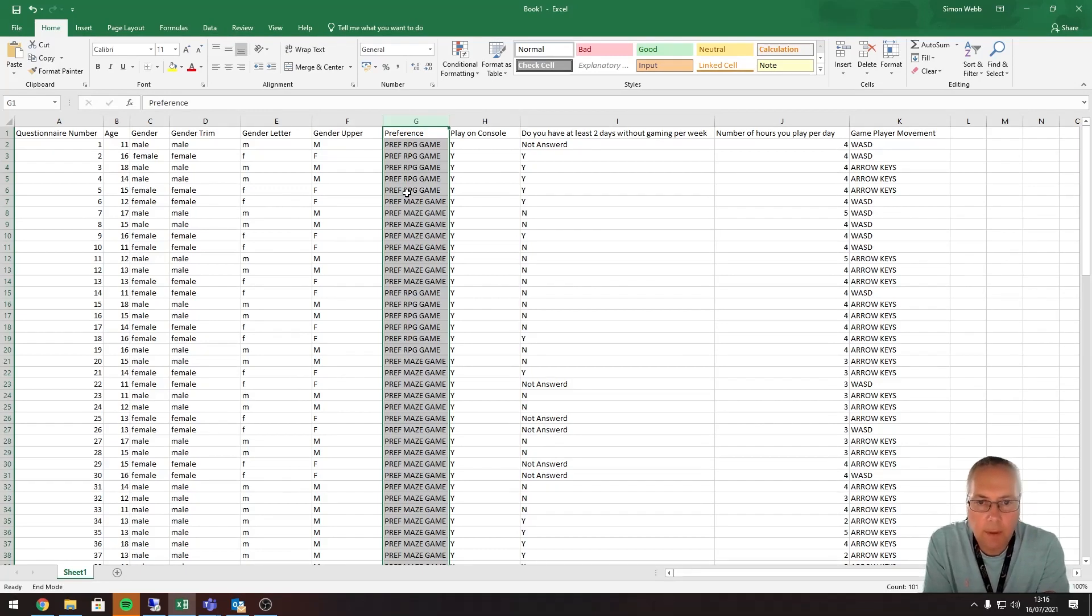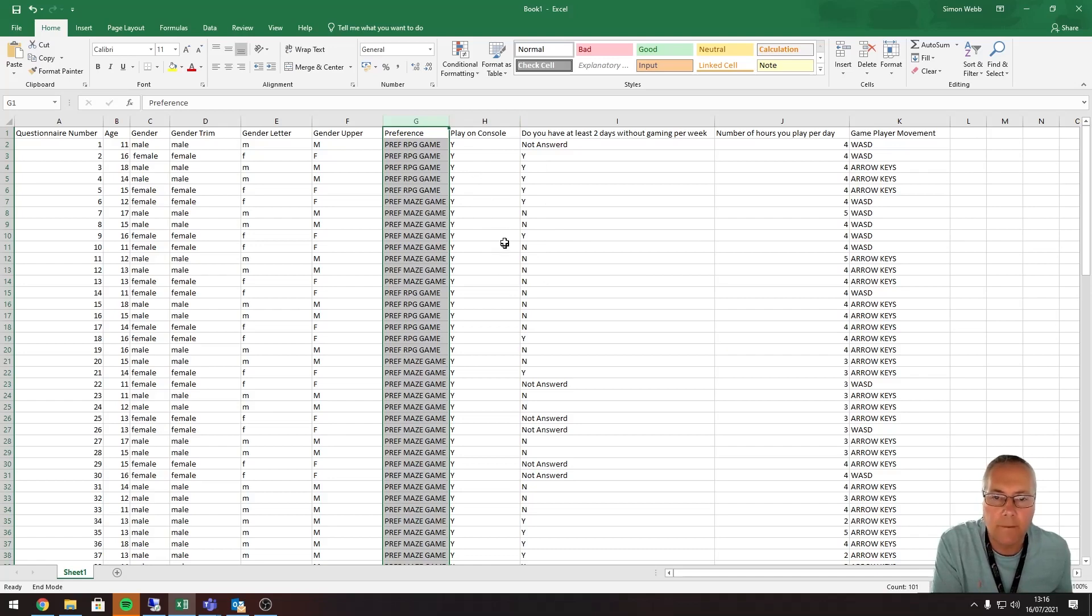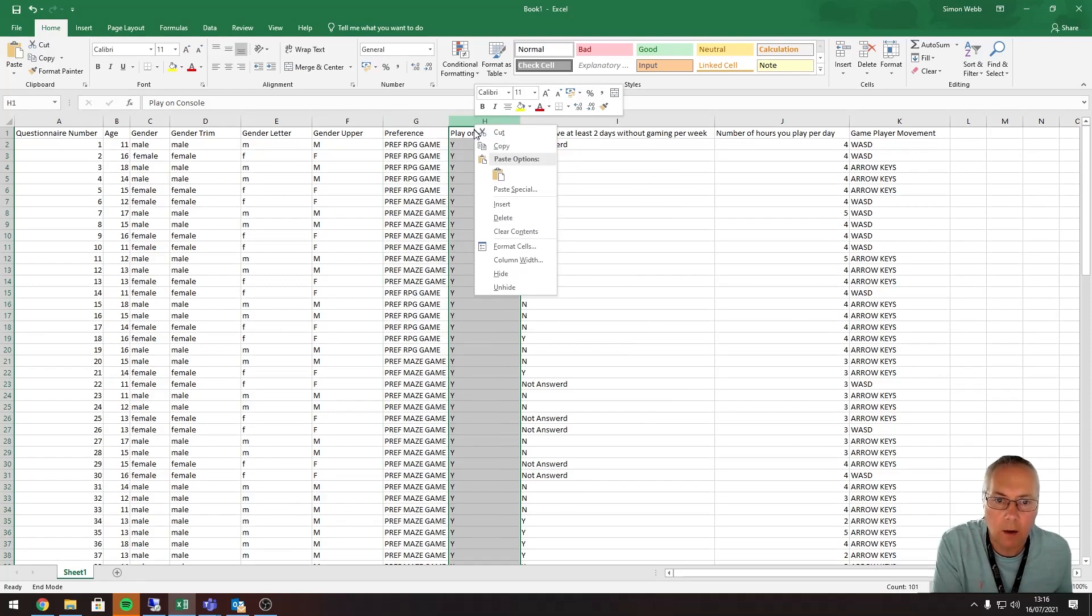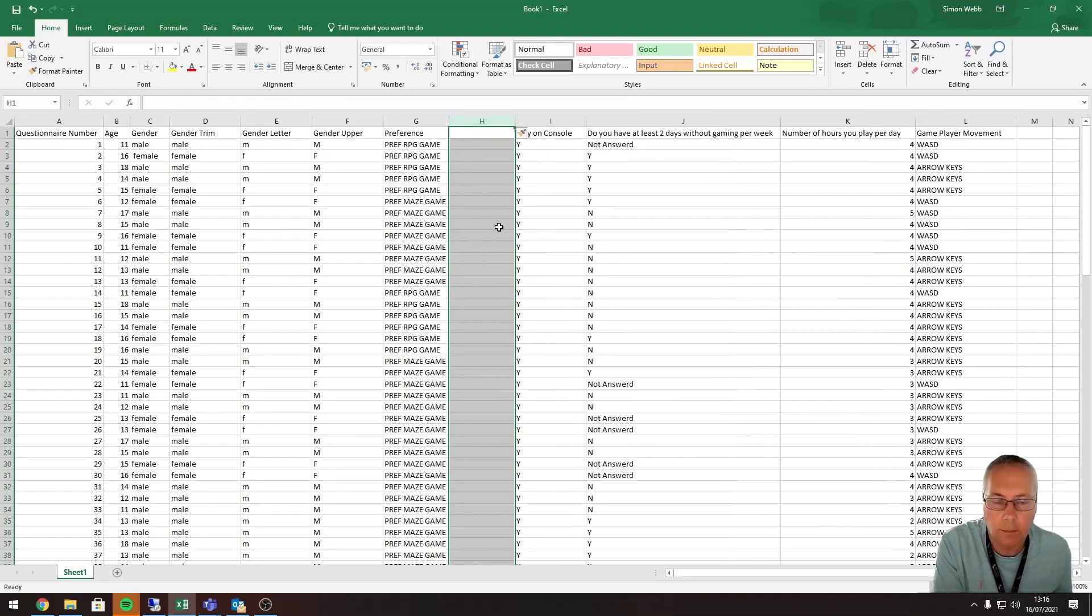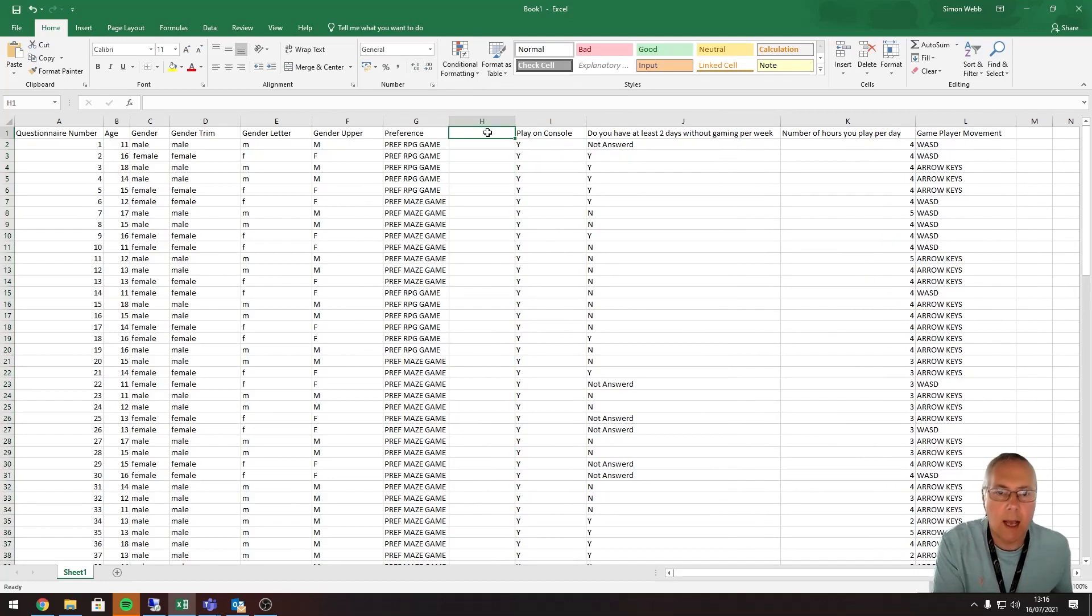I'm going to follow the same format as in the last few videos. I'm going to insert a column after column G here so I can use my function. So I'm going to right-click on column H, insert a column. Don't forget, make sure that you select the general format, and this is my preference. I'll call it preference 2.